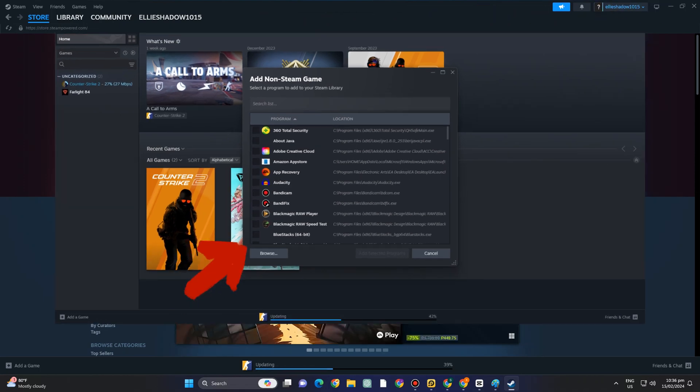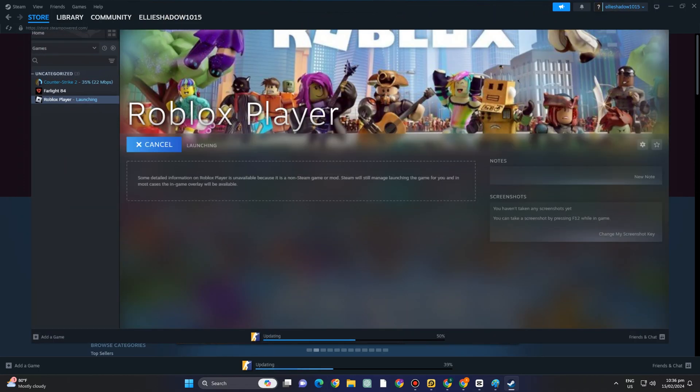First you just have to download Steam of course. Now next thing to do is to log into your Steam and then you have to locate library here.